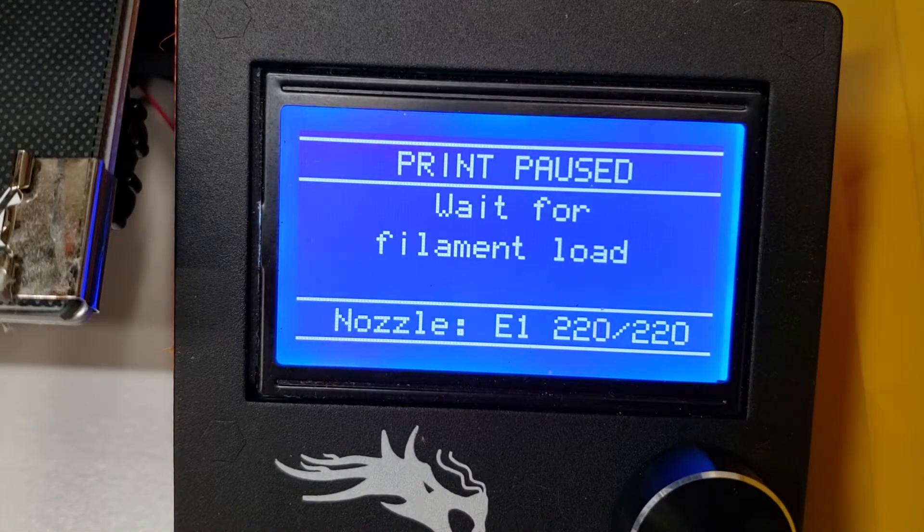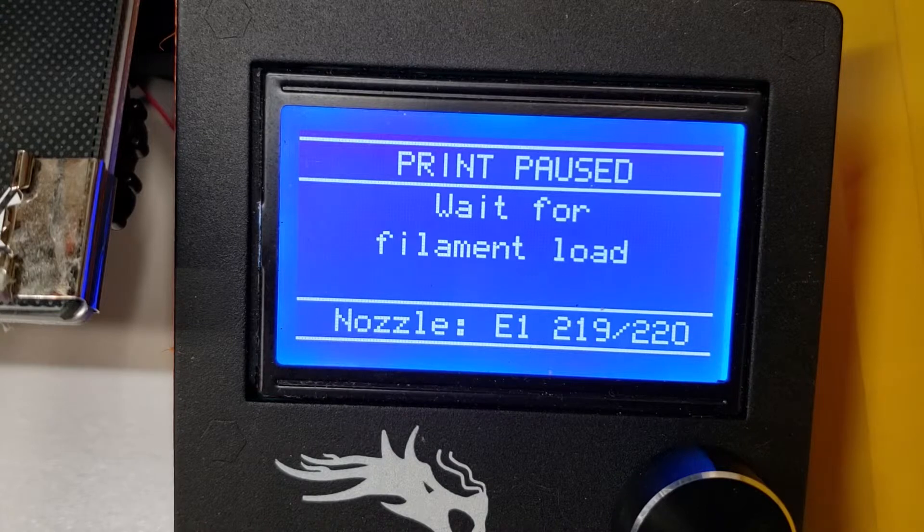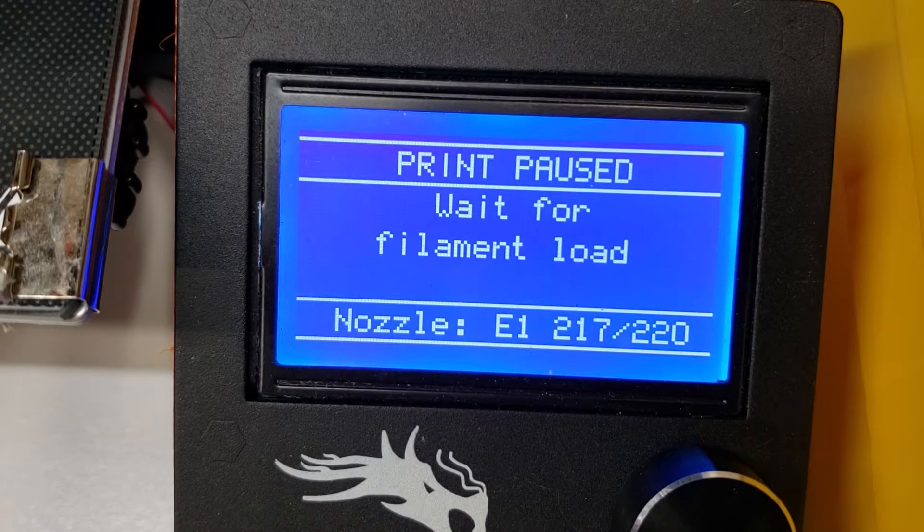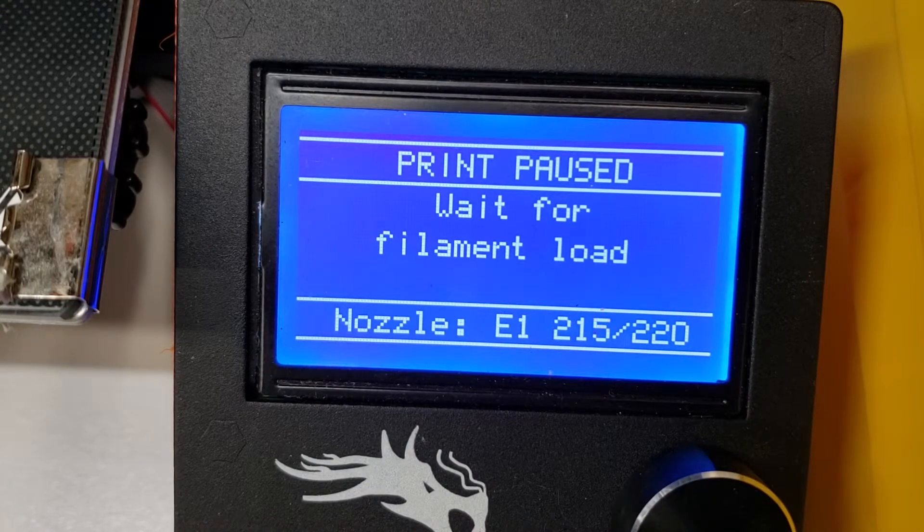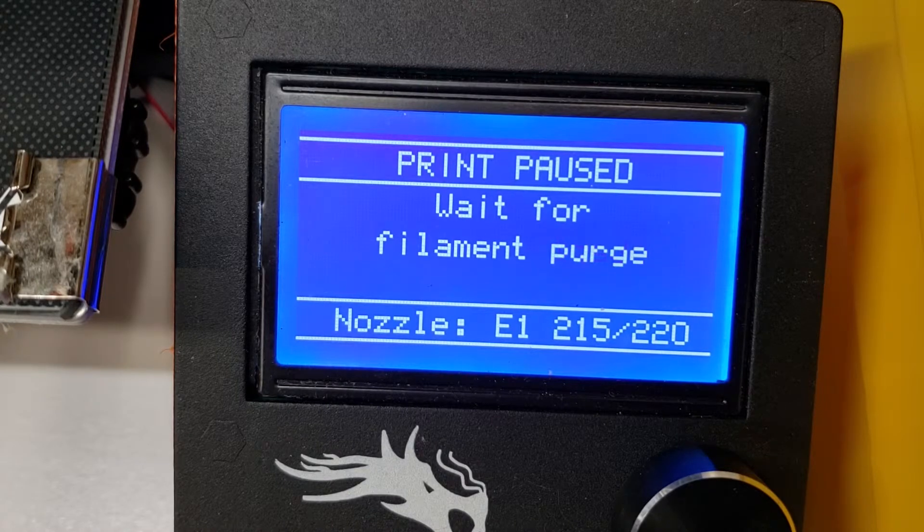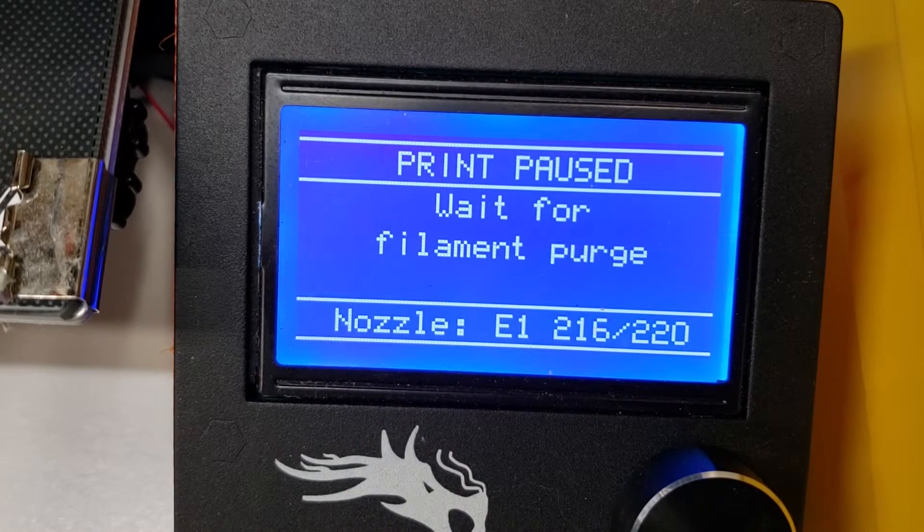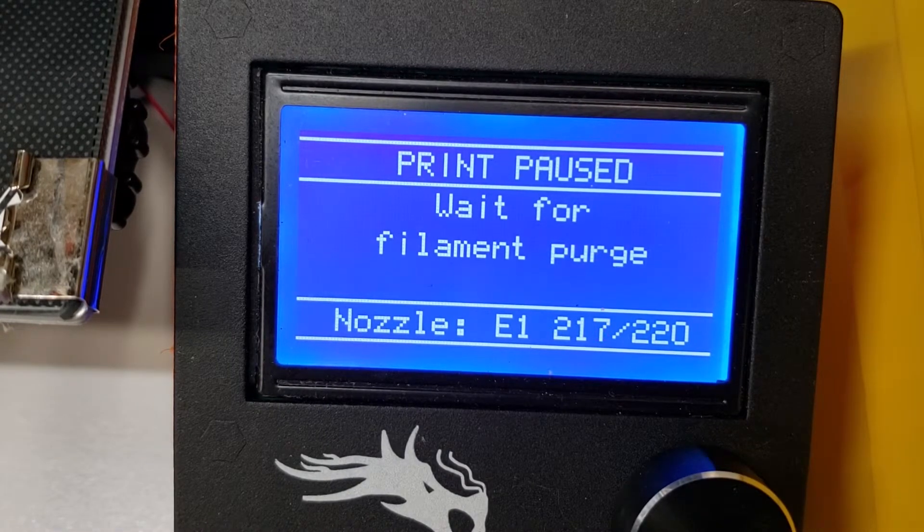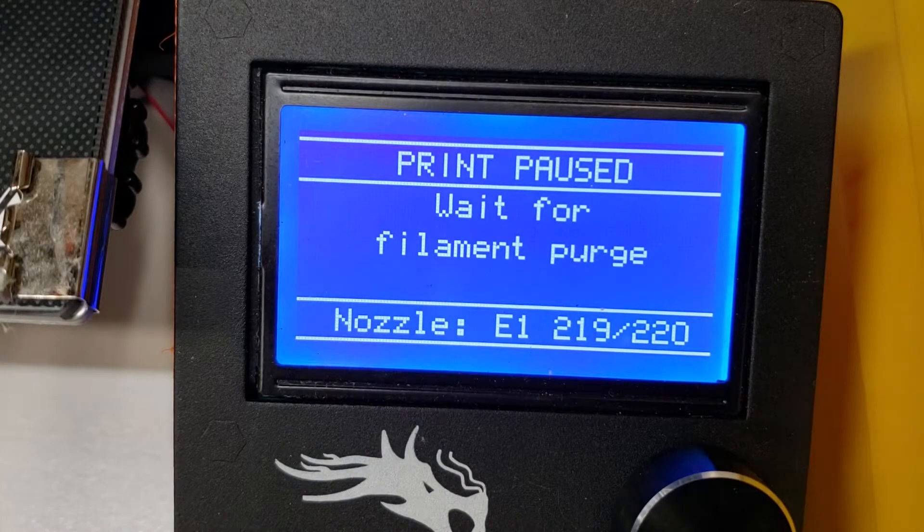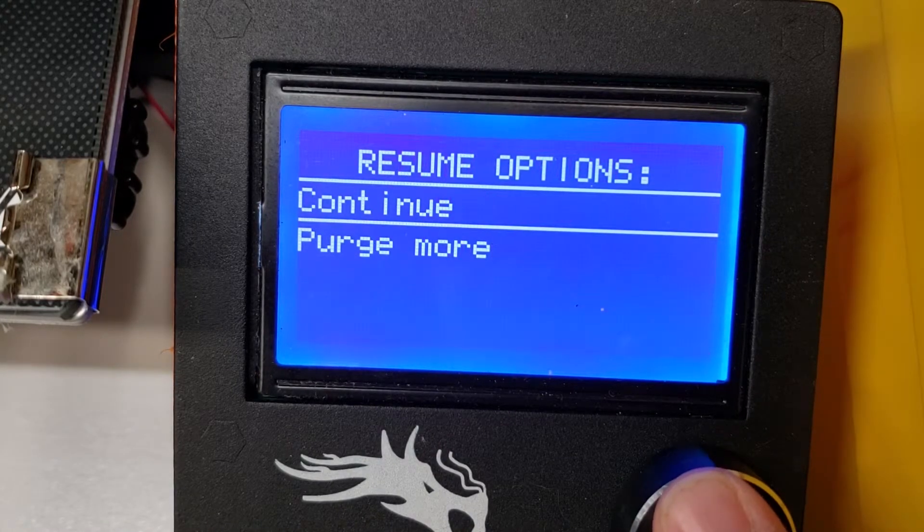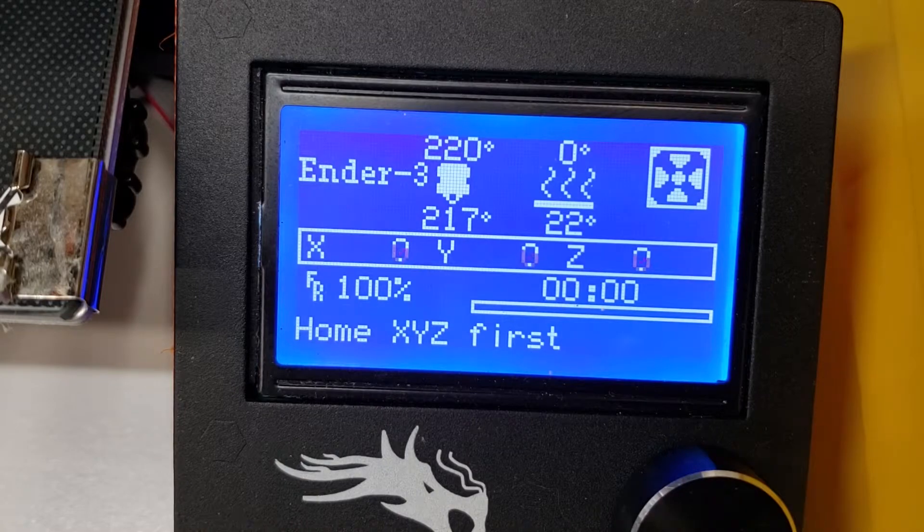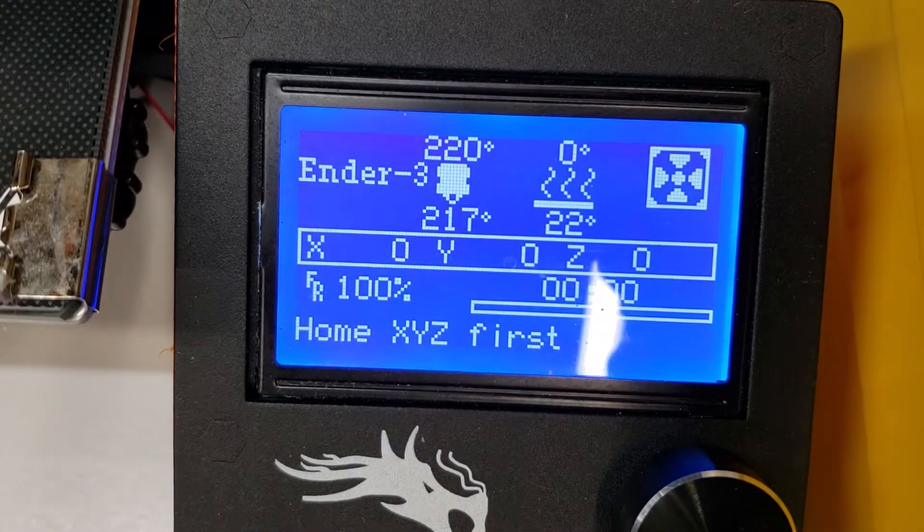The filament load will then take place, and it will take slightly longer than the unload process, as it will switch to go ahead and actually purge out some of that previous filament, so that way you can go ahead and get the new color right from the start. If all of your previous filament is purged, just click continue, otherwise you can purge a little more.